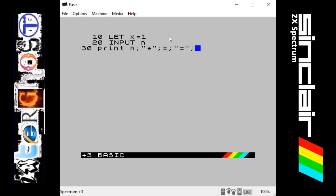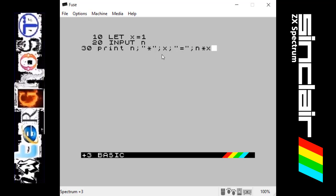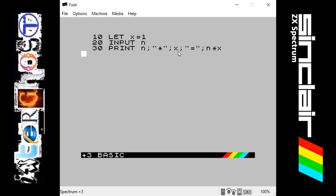And then after that we want it to take the x value which is 1 at the moment. Then after that we want it to do the actual sum, so we want n which is what you inputted, and we want it to be times by x which is 1 at the moment. Hopefully that's not too confusing. It's going to basically say your input times what x is, which is 1, equals, and then give the answer of what n times x is.